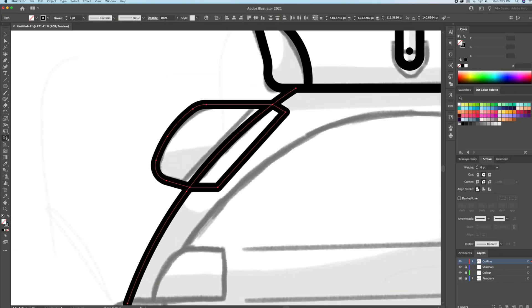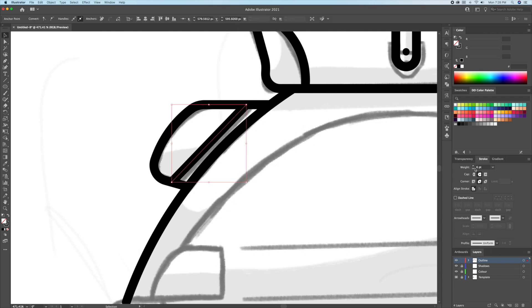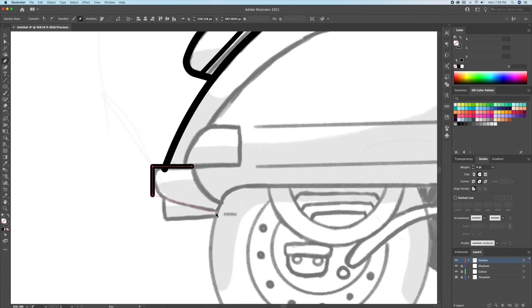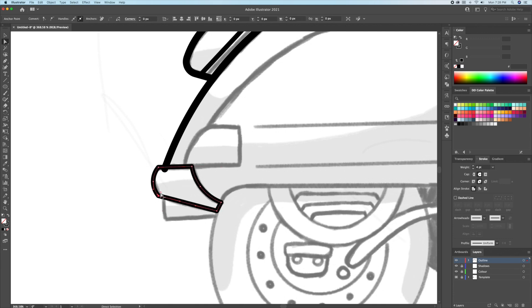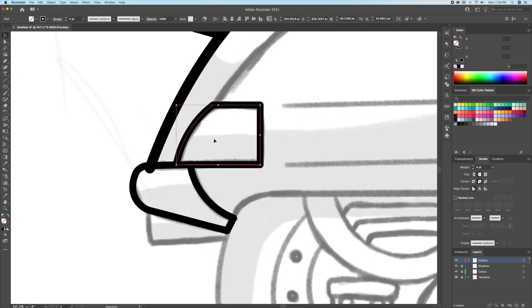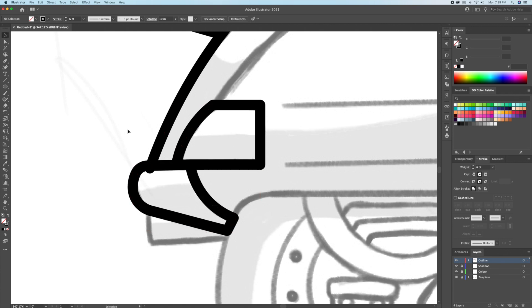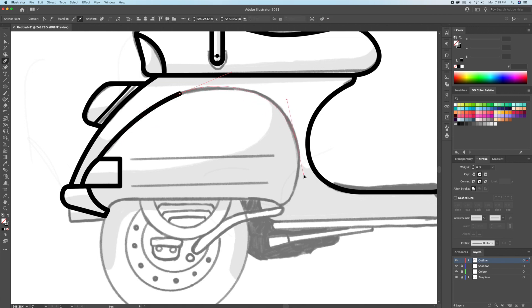Let's use the shape builder again for the backlight. To get rid of the overlapping lines like these, select them and use the shape builder. While holding the option key on your keyboard, you can carefully click on the line to delete it. You will see it turn red.